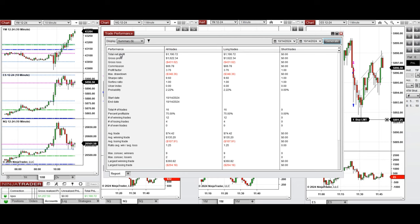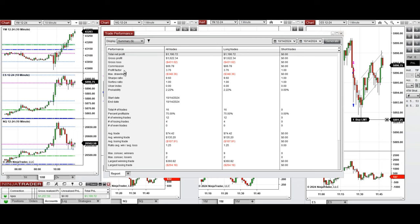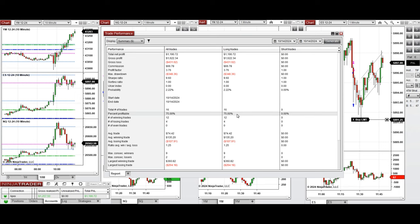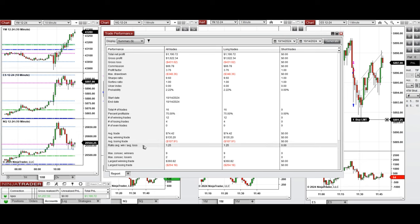All these signals were copied by the copy trader to multiple Apex Trader Funding accounts. The performance on this account was positive, showing a profit factor of 3.76, which is coming from a 75% win rate and an average win-to-loss ratio of 1.25 — all from the long positions taken.